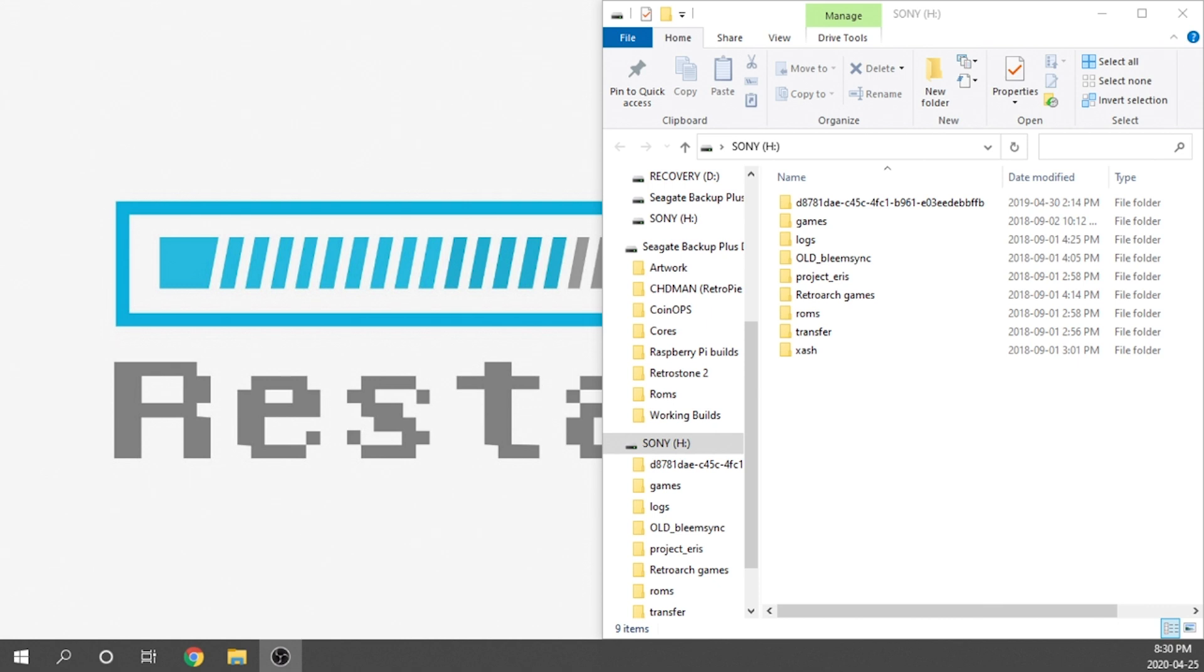All we need to do is make sure that our Project Eris USB drive is plugged into our computer. As you guys can see, I've got mine right over here. It's important to note that even if we uninstall the kernel on the PlayStation Classic, it's not going to change anything about our USB drive. If we ever want to reinstall it, all we need to do is remove the file that we're going to add on, pop our USB drive in, and allow it to reinstall.